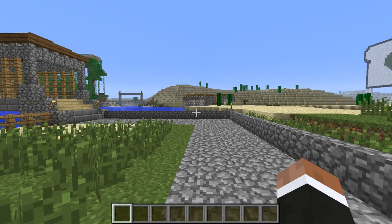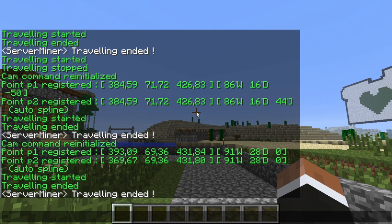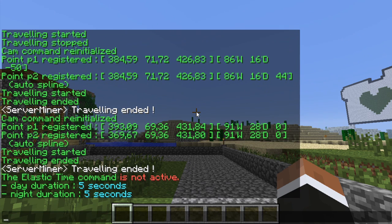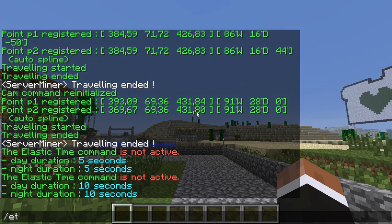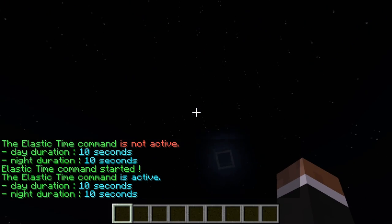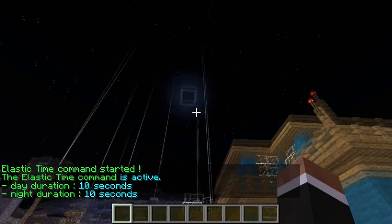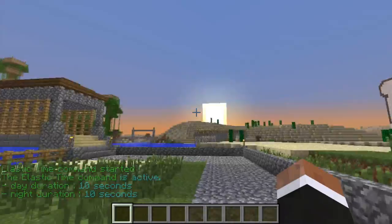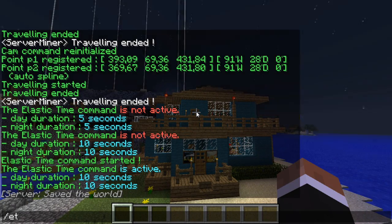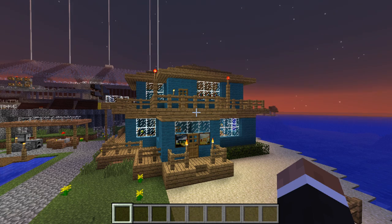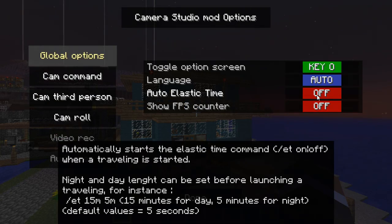Another very neat feature about Camera Studio is the elastic time function. Elastic time allows you to specify the length of day and night. To use this just type the slash ET command. It will show you whether or not it's active and the time of day and night. Both times are now 10 seconds. To enable it type slash ET on — as you can see night now lasts about 10 seconds and daytime lasts 10 seconds as well. This is very cool for making static shots of builds on your server, making it look like they're time lapsed. To disable elastic time just type ET off. You can also automatically enable elastic time during recording from the options menu by clicking auto elastic time.